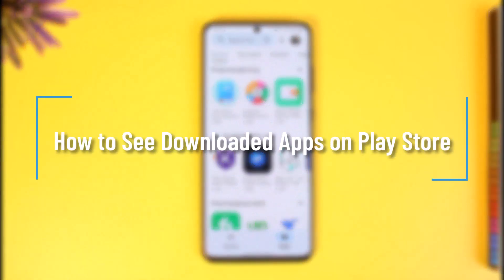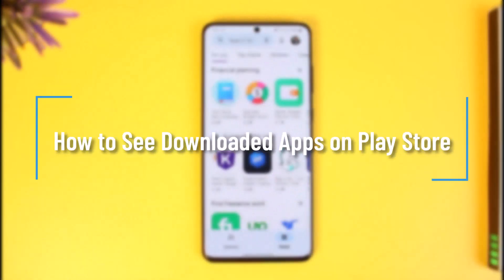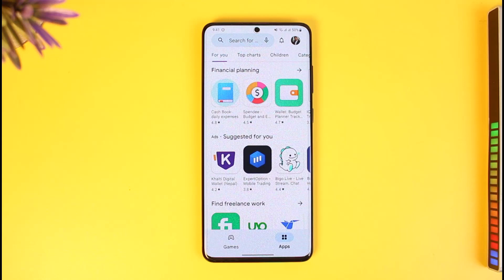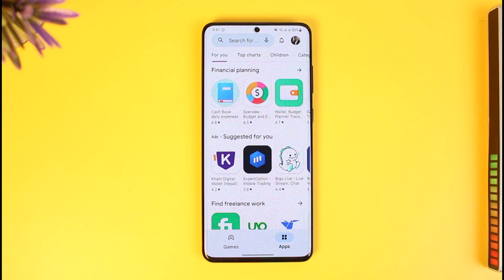How to see downloaded apps on Play Store. Hi everyone, welcome back to our channel How To Geek. In today's video, I will guide you through the steps on how you can actually see downloaded apps on your Play Store, so make sure to watch this video till the end.